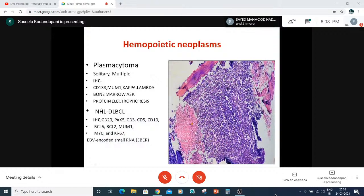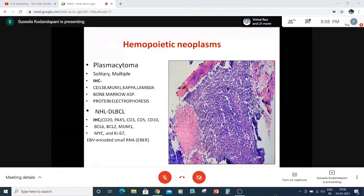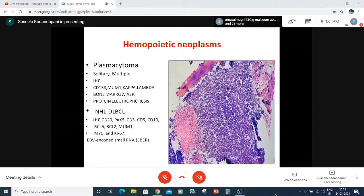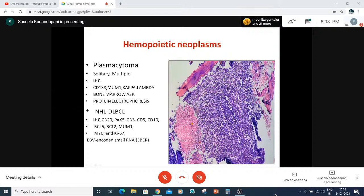Hematopoietic neoplasms: we very often come across plasmacytoma and non-Hodgkin's lymphoma. In a recent case, a small child came with a sclerotic lesion in the humerus — everyone thought it was Ewing sarcoma. But CD99 came negative, then FLI1, NKX2.2, and WT1 all came negative. We then did LCA, which came grossly positive — leading to the diagnosis of a hematopoietic neoplasm, probably lymphoma. Further IHC panel confirmed it as DLBCL. That is why we should never leave LCA out of the panel whenever we see a round cell tumor.